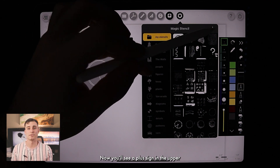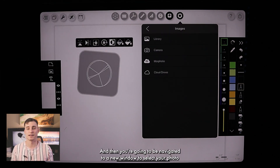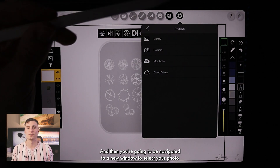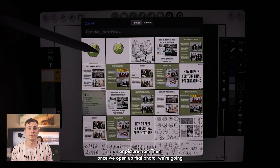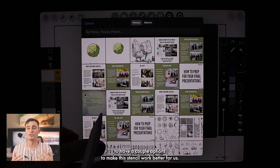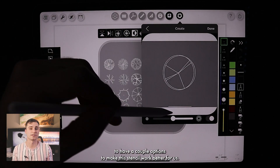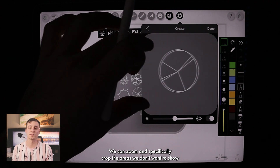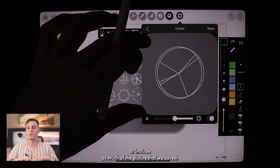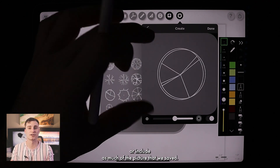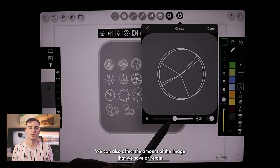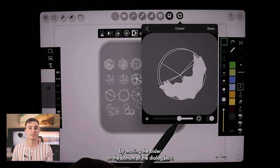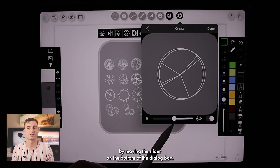You'll see a plus sign in the upper right corner and you're going to want to hit that, and then you're going to be navigated to a new window to select your photo or picture from. Once we open up that photo, we're going to have a couple of options to make this stencil work better for us. To start, we can zoom and specifically crop the areas we don't want to show, or include as much of the picture that we saved. We can also affect the amount of the image that we save or retain by moving the slider on the bottom of the dialog box.